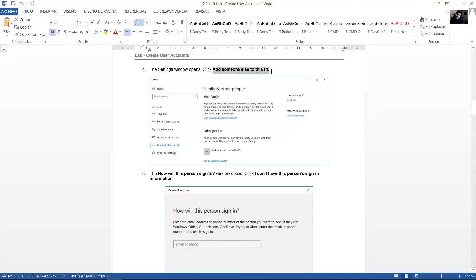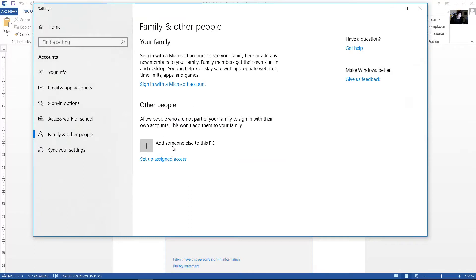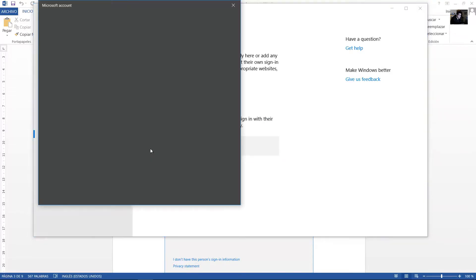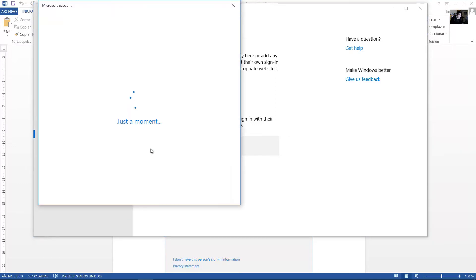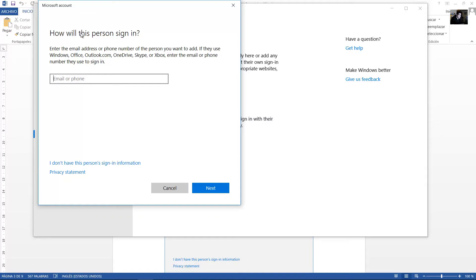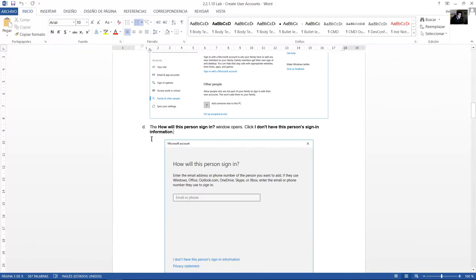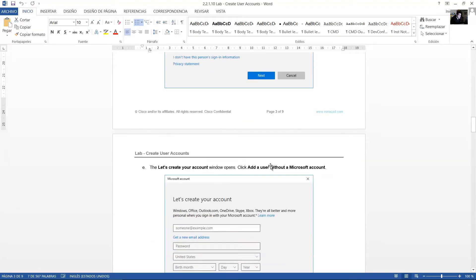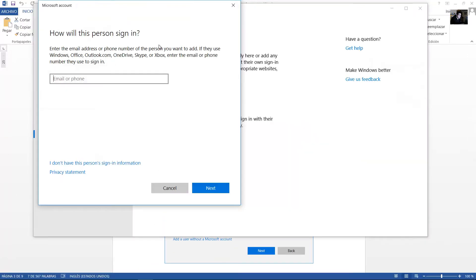Click Add Someone Else to This PC. When asked 'How will this person sign in?', select 'I don't have this person's sign-in information.' Enter the email address or phone number of the person you want to add, but click 'I don't have this person's sign-in information.'